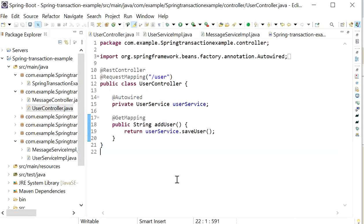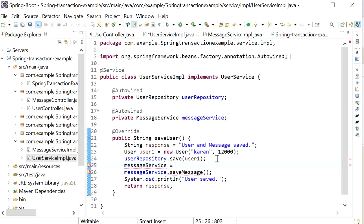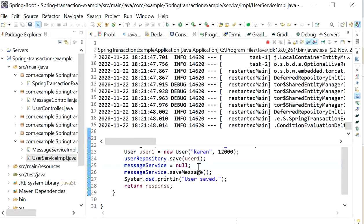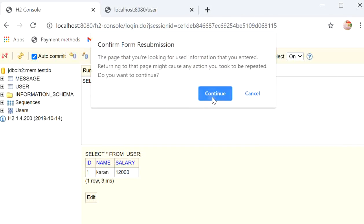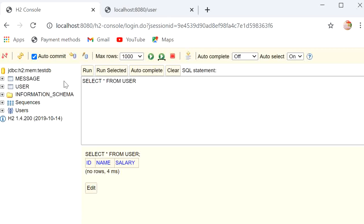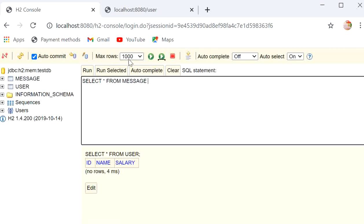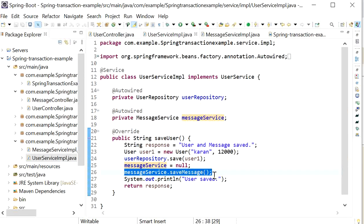Sometimes there can be issues in our code. In this case, after saving the user detail, the message service is set to null, which will cause a NullPointerException. The user detail will be saved into the database, but the message service will throw an exception and the message detail will not be saved.